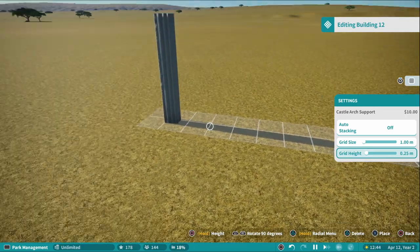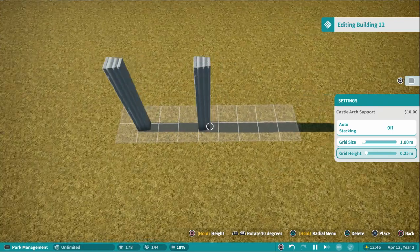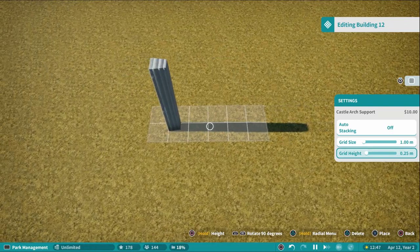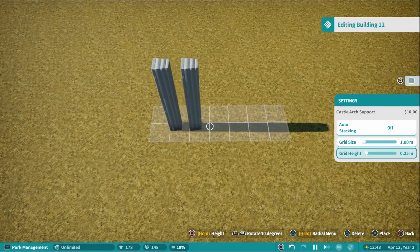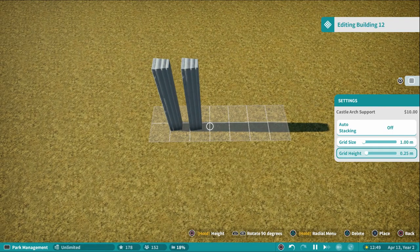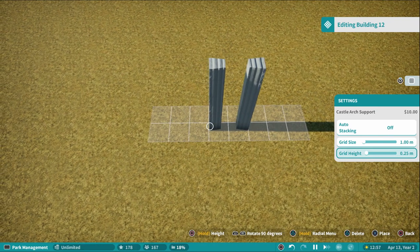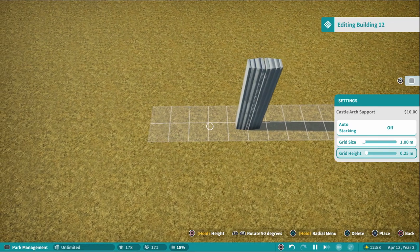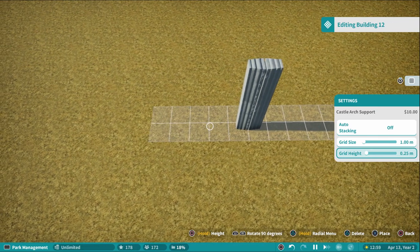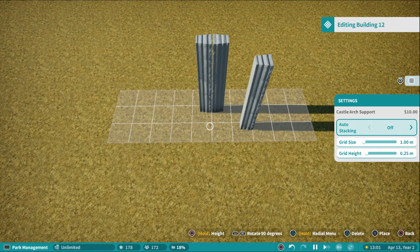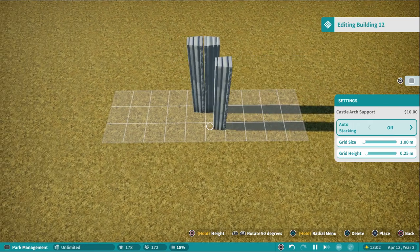To rotate a grid piece, use the bumper buttons — R1/L1 on PlayStation or RB/LB on Xbox — to flip the piece around. Then you can move it right to the back. Press X again and the piece is placed.